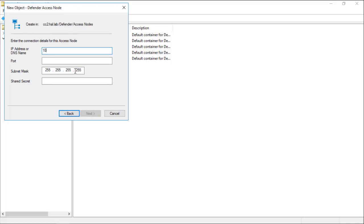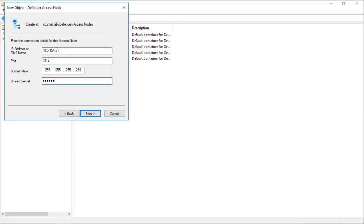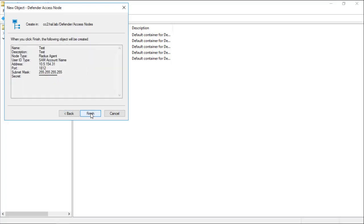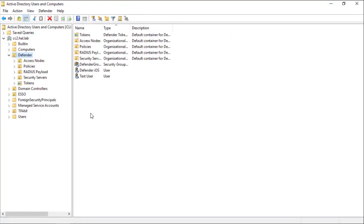Enter the address of the Defender Security Server. The port will be 1812. The subnet mask can remain as it is. And for the secret, we will just use the word Secret. Click Next and Finish.